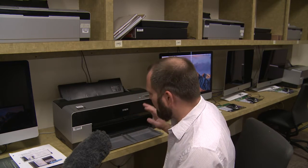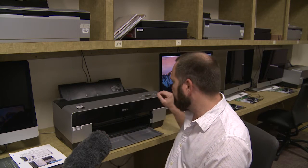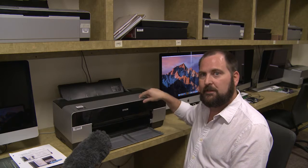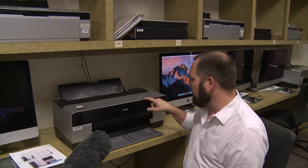The next thing we want to do is we want to turn on the printer and go ahead and get it set up so that we can start printing. To do that, you press the on button.